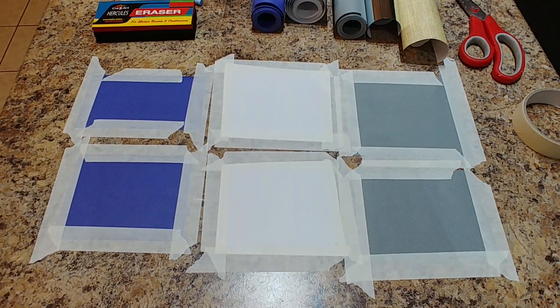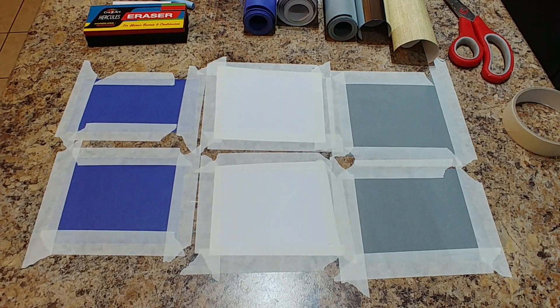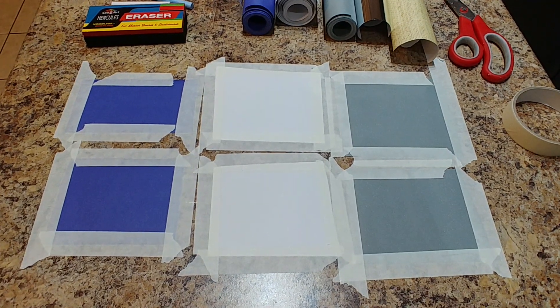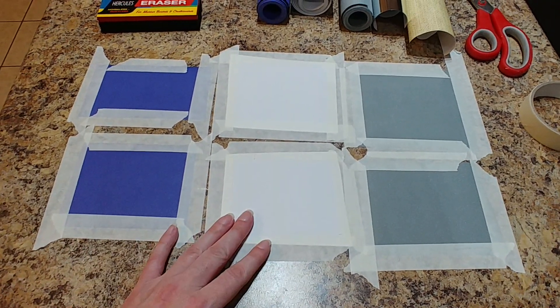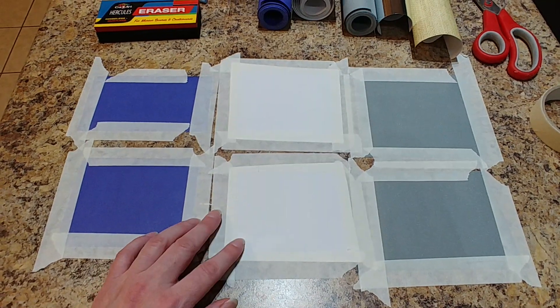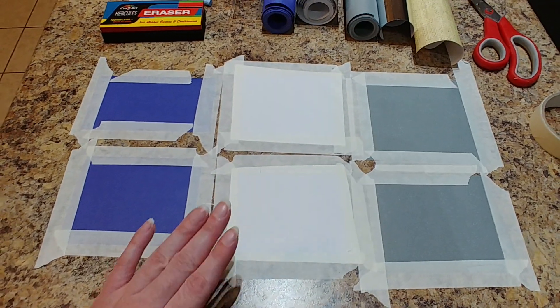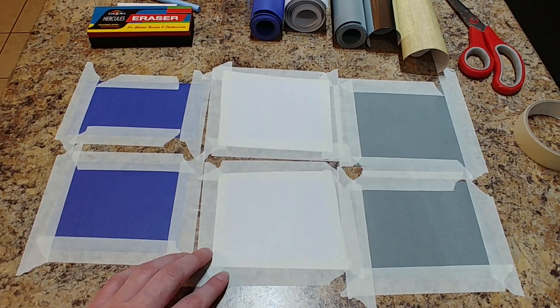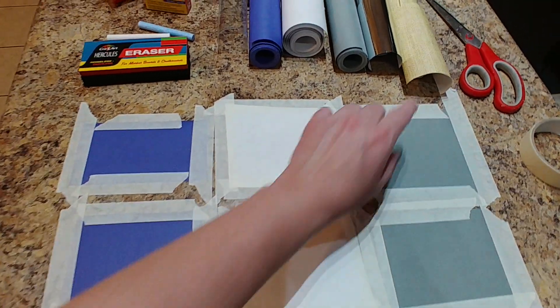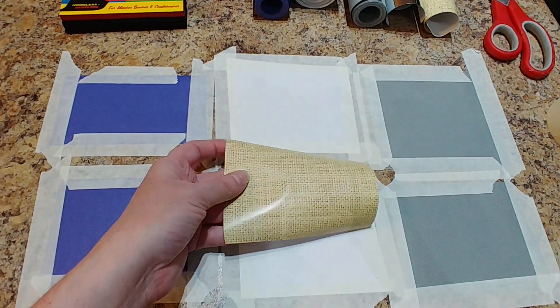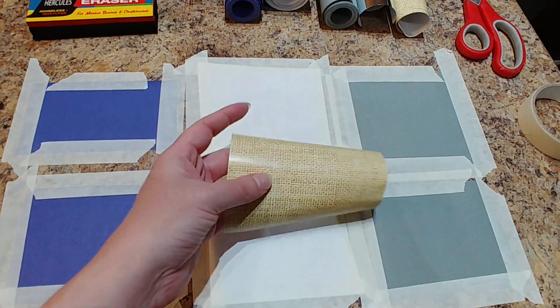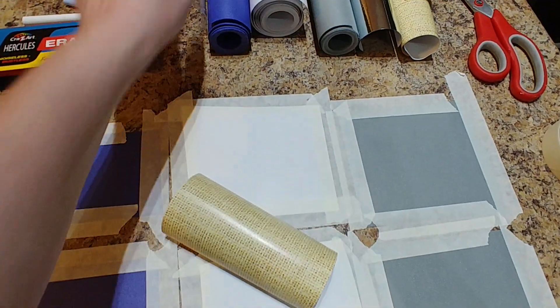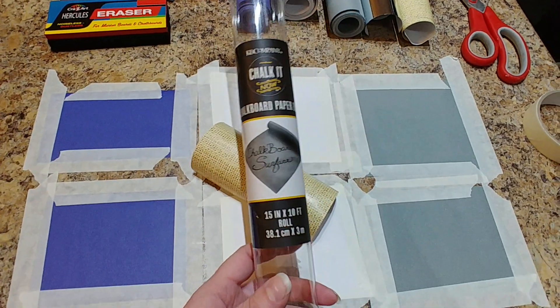Hey guys, we're on my kitchen island here and I have some test swatches set up for the new paper that I found at Dollar Tree. I've seen some other people in the group use some of the burlap, and this is the burlap paper.